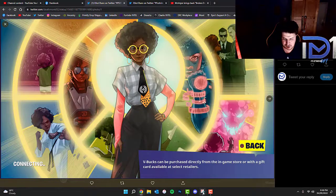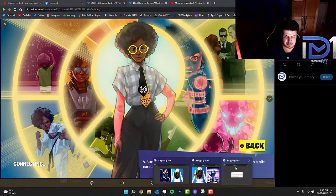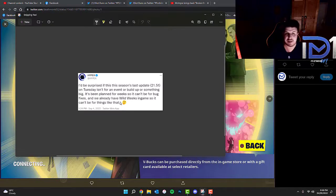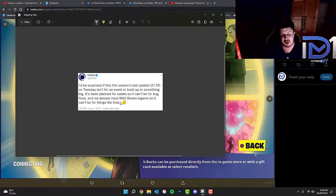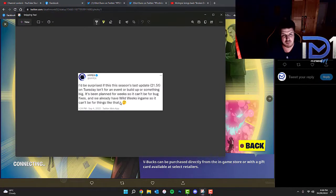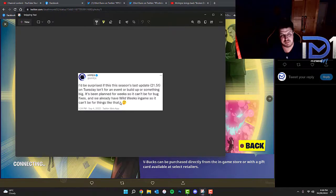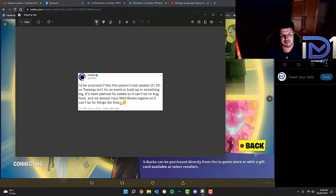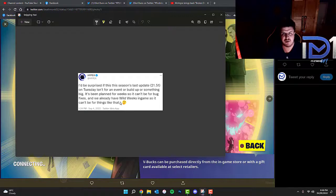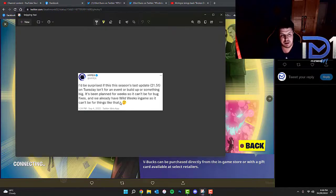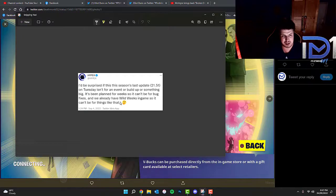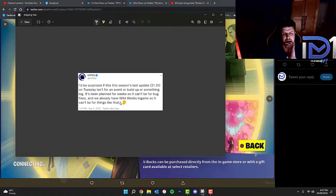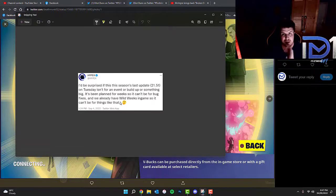This could be nothing but this could potentially be surprising if this season's last update, which we believe is version 21.51 on Tuesday, is not for an event or build up of something big. It's been planned for weeks so it can't be for bug fixes and we've already had wild weeks in game.